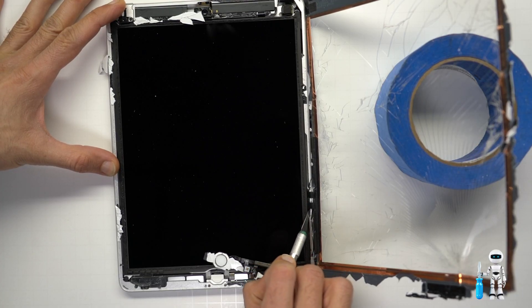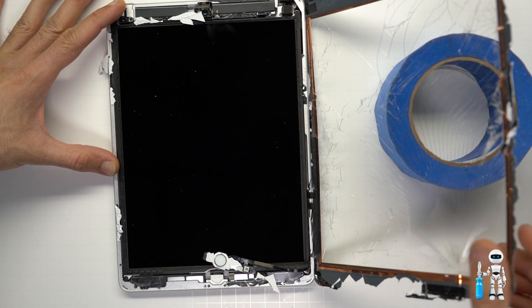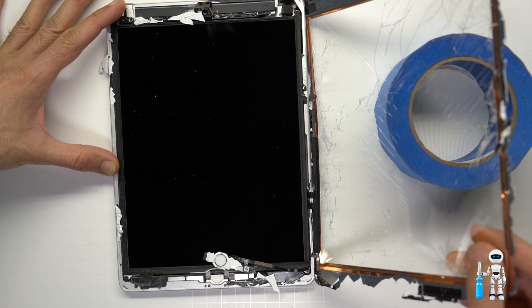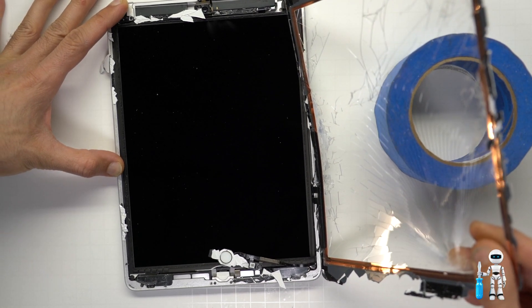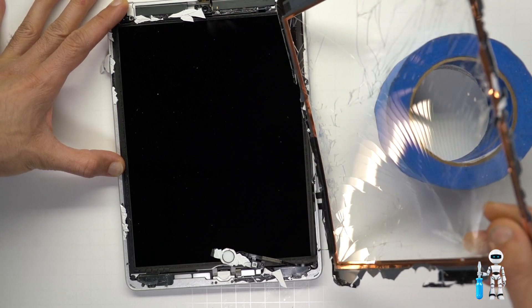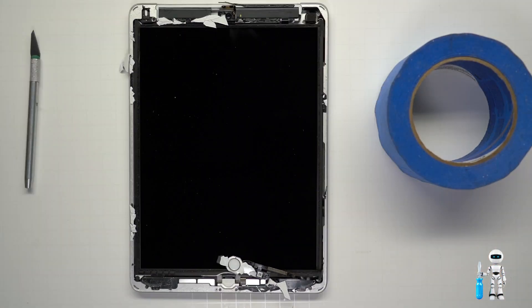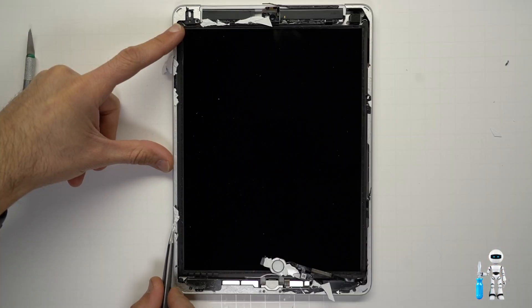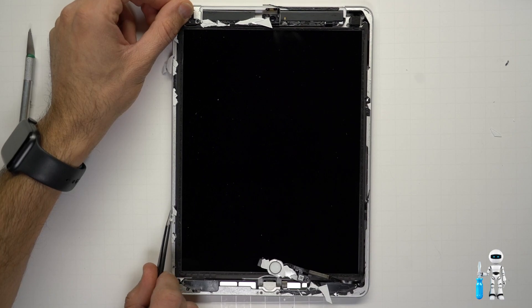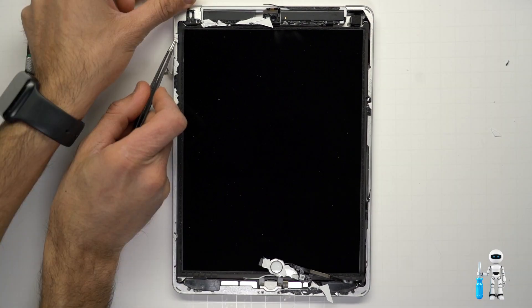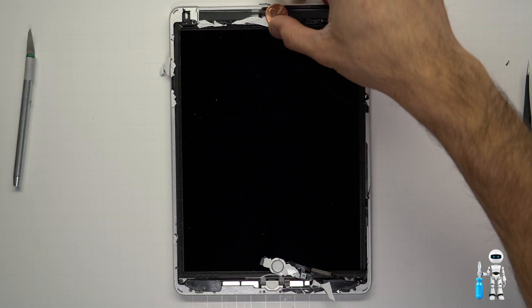We don't need this screen anymore so we can just cut the cables and get that out of the way. Let's go ahead and start removing any of the remaining glass that's been left behind. While doing so you want to protect the camera and the LCD from the heat. I throw a penny on top of the camera to protect it.